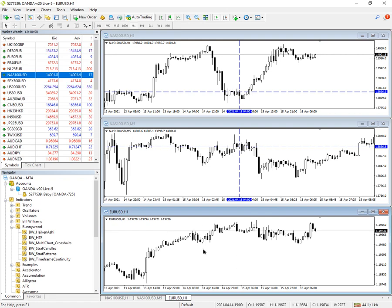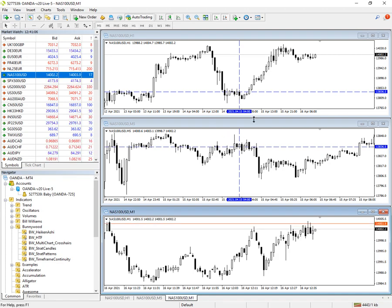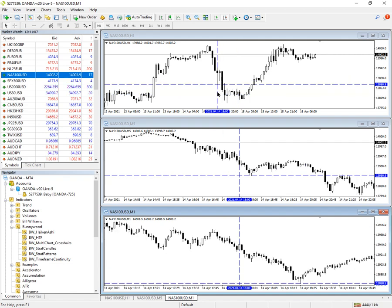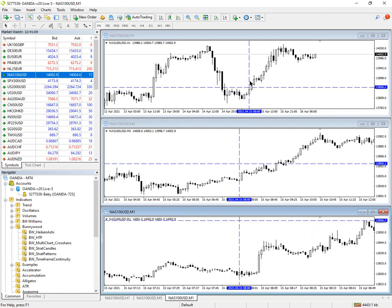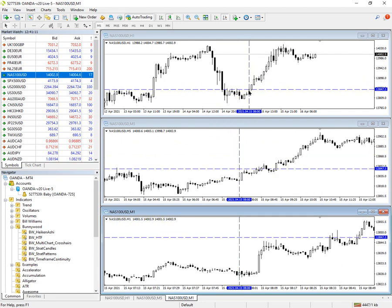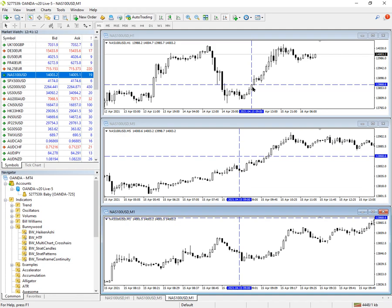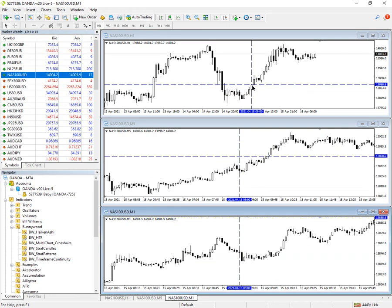If we change the bottom chart to be the Nasdaq as well, so you make that the one-minute chart, we do this now, it's automatically enabled down there as well.